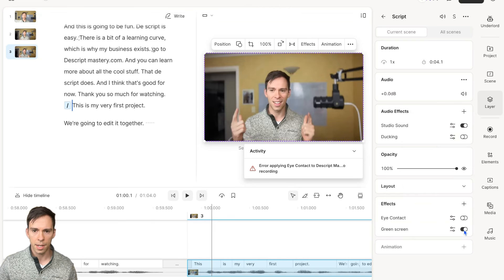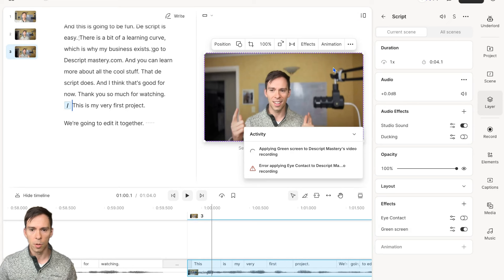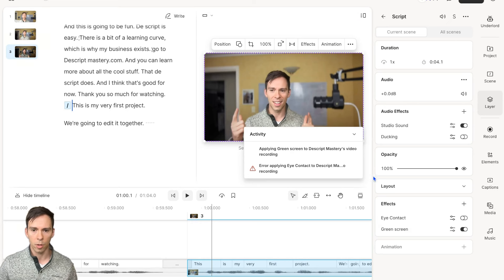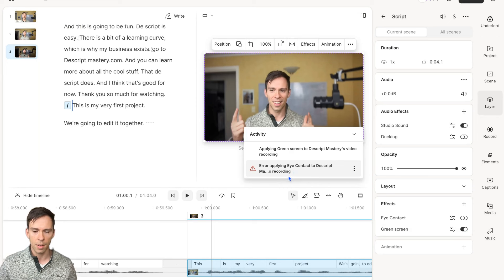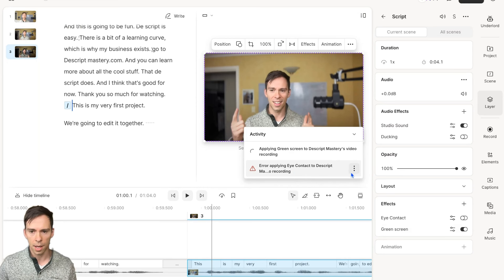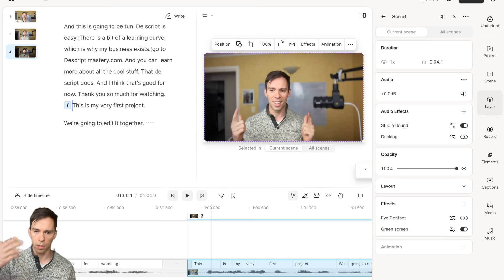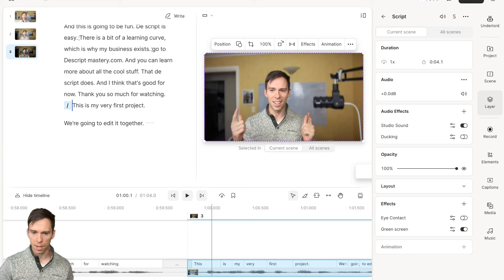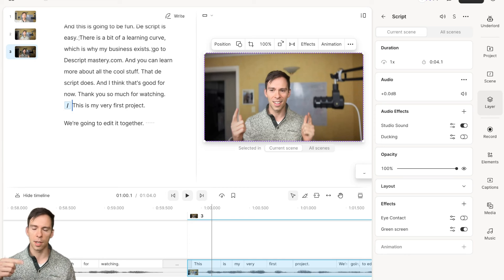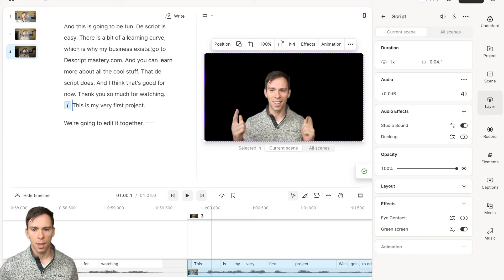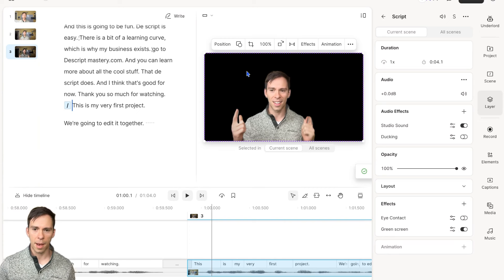Green screen is going to use AI to remove my background. I got an error with the eye contact. So that didn't work for some reason. That's okay. We won't worry about that. Hopefully it works on your project. If it doesn't, sometimes you just need to try it again and it'll work. Green screen is done applying. You can see that my background is now gone.